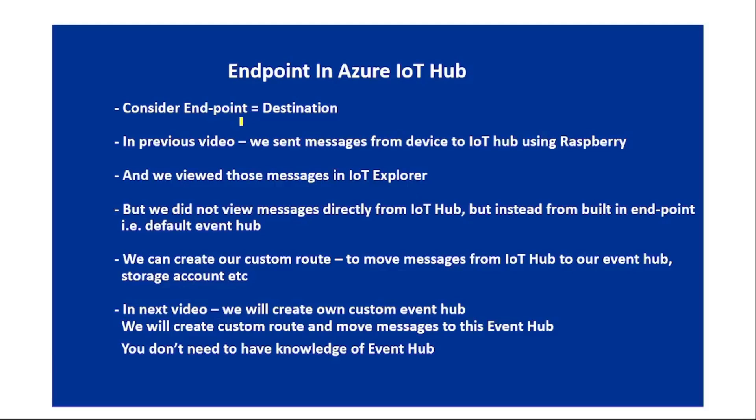Hello guys, in this video let's discuss endpoints in Azure IoT Hub. In simple words, consider an endpoint as a destination. In the previous video, we sent messages from a device to IoT Hub using a Raspberry Pi client and viewed those messages.